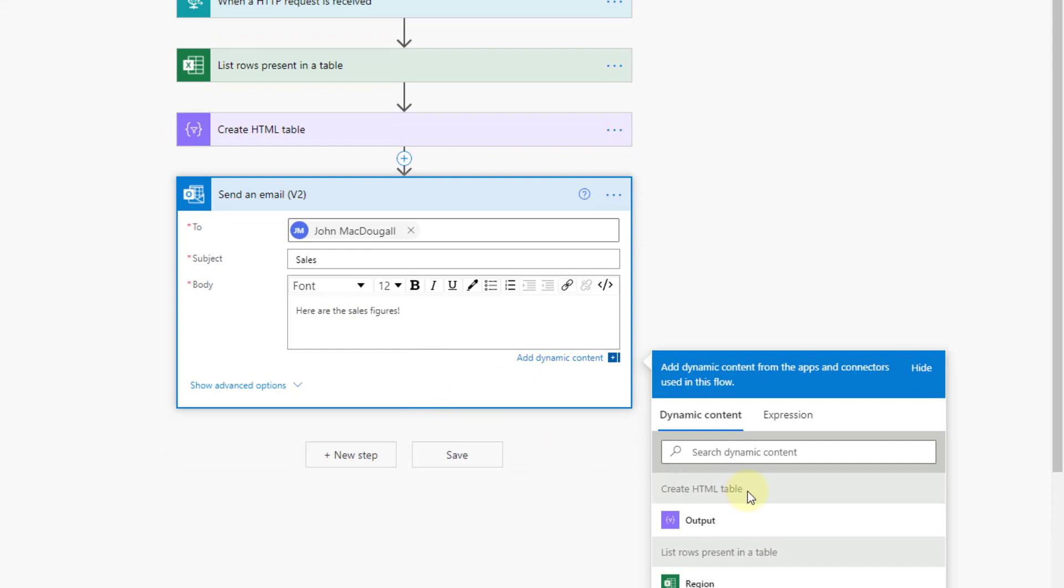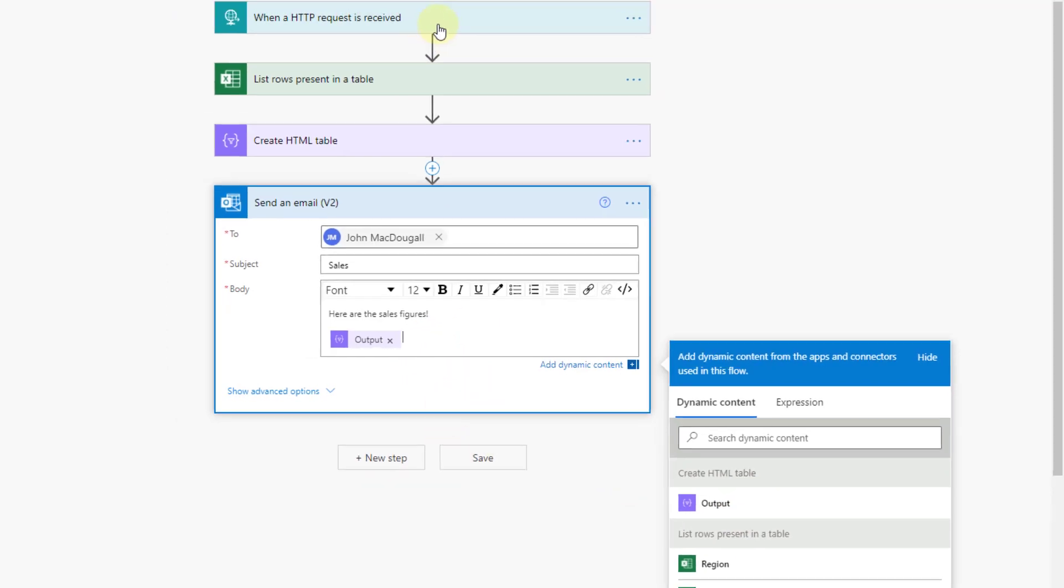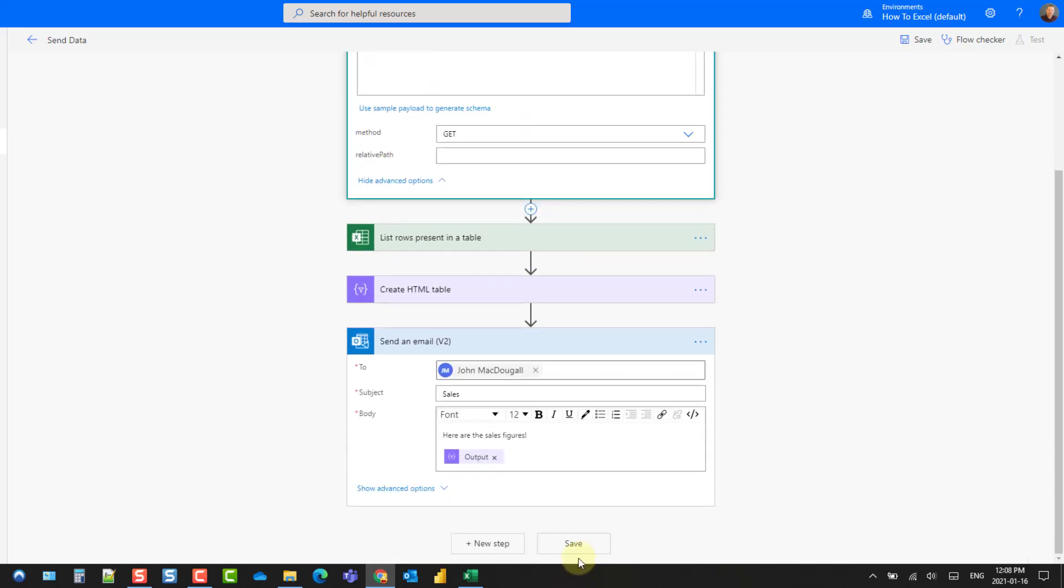And then let's put in our output from our HTML table action. Now when we save this for the first time that is going to generate this URL so let's save this.